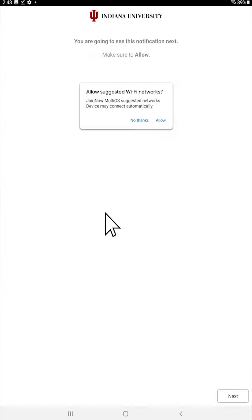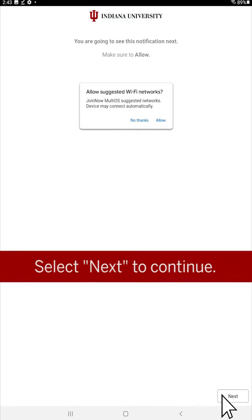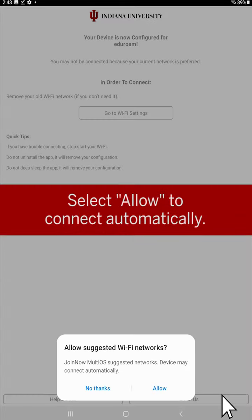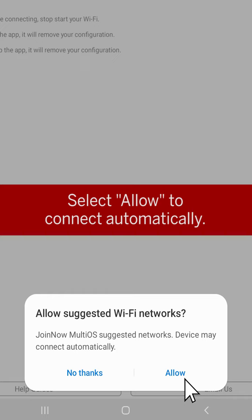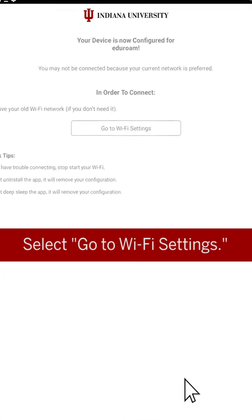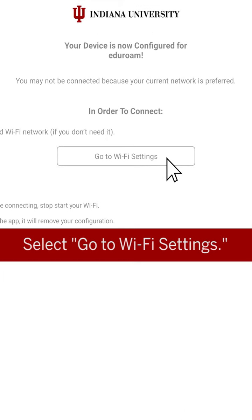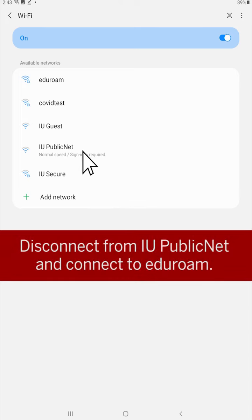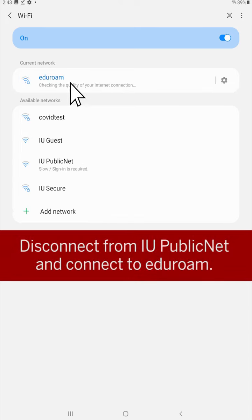At this stage, tap Next, and then allow the app to automatically connect to Wi-Fi networks. Now that you've configured Eduroam, you can go to Wi-Fi settings and disconnect from IU Public Net and select the Eduroam network. Some devices may connect to Eduroam automatically.